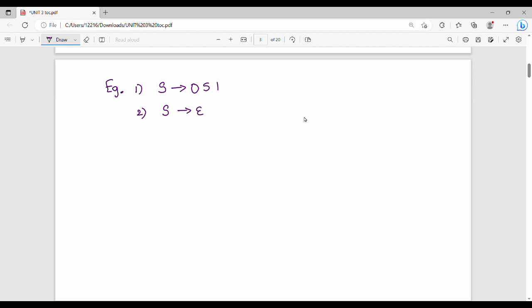In the production rules, the first production rule has the leftmost variable, that is the start variable. S is the start variable. S can be A, and A is A A or A. This is a random grammar. The first production rule's leftmost symbol is the start variable.